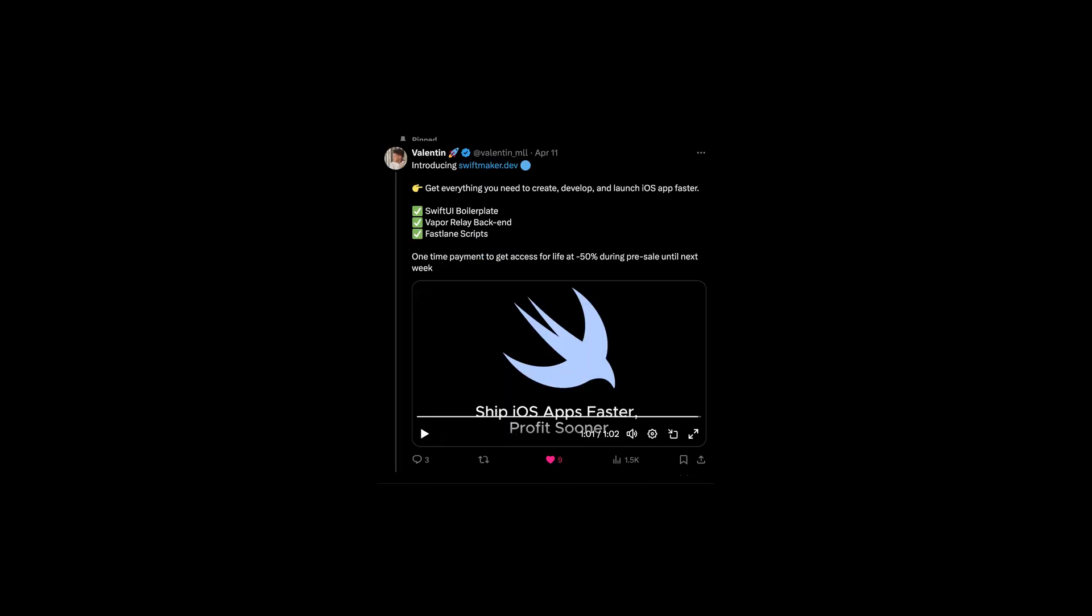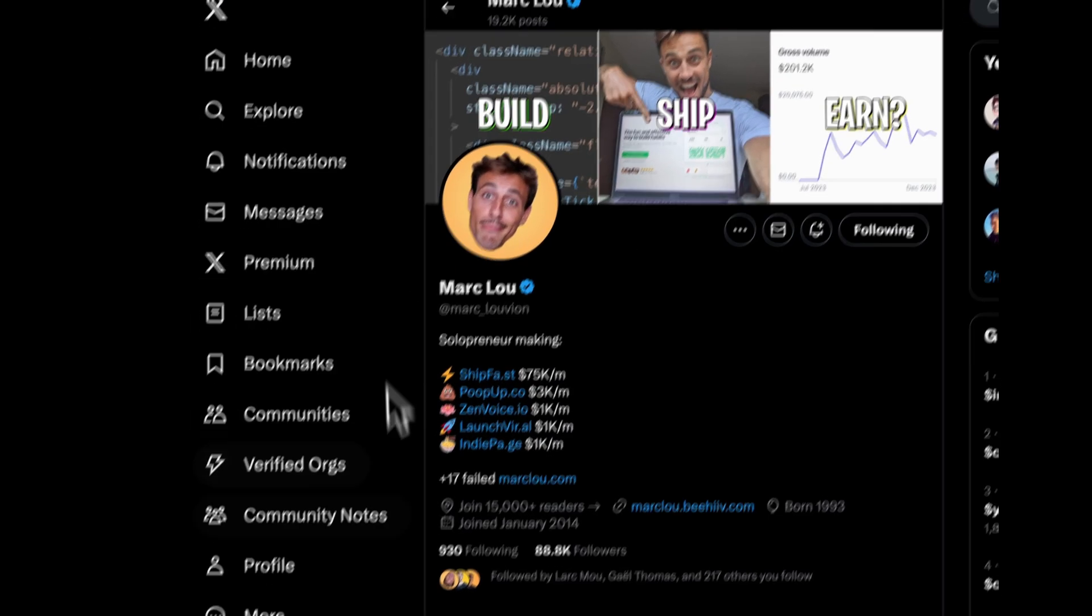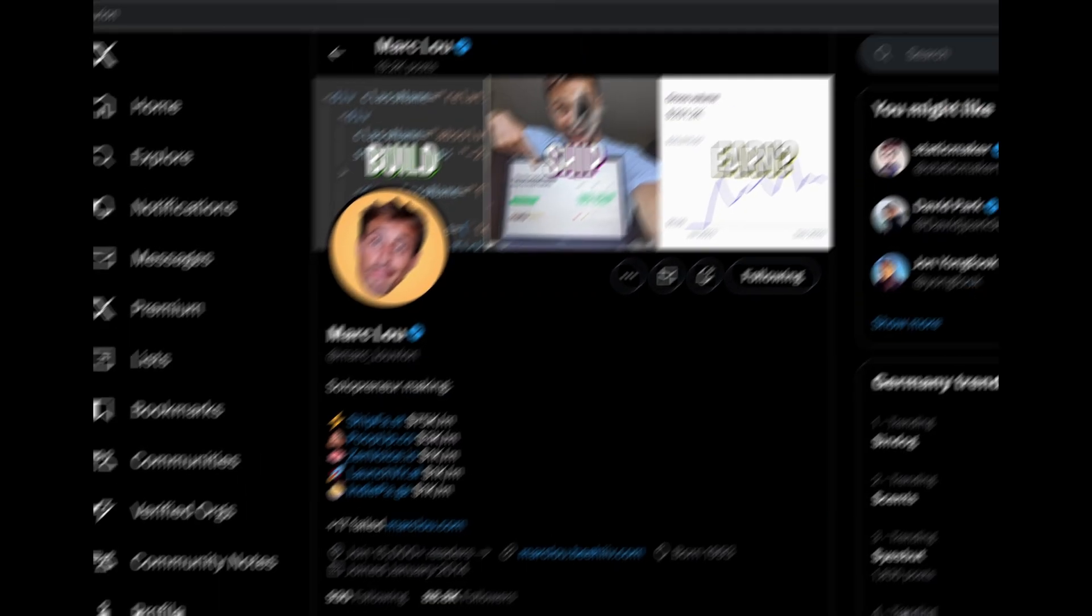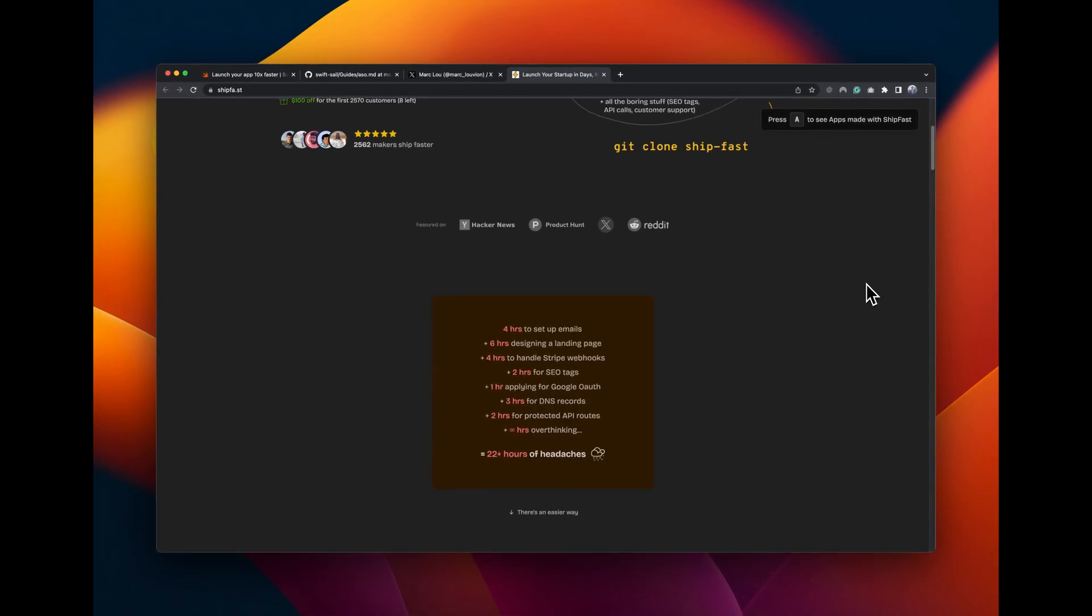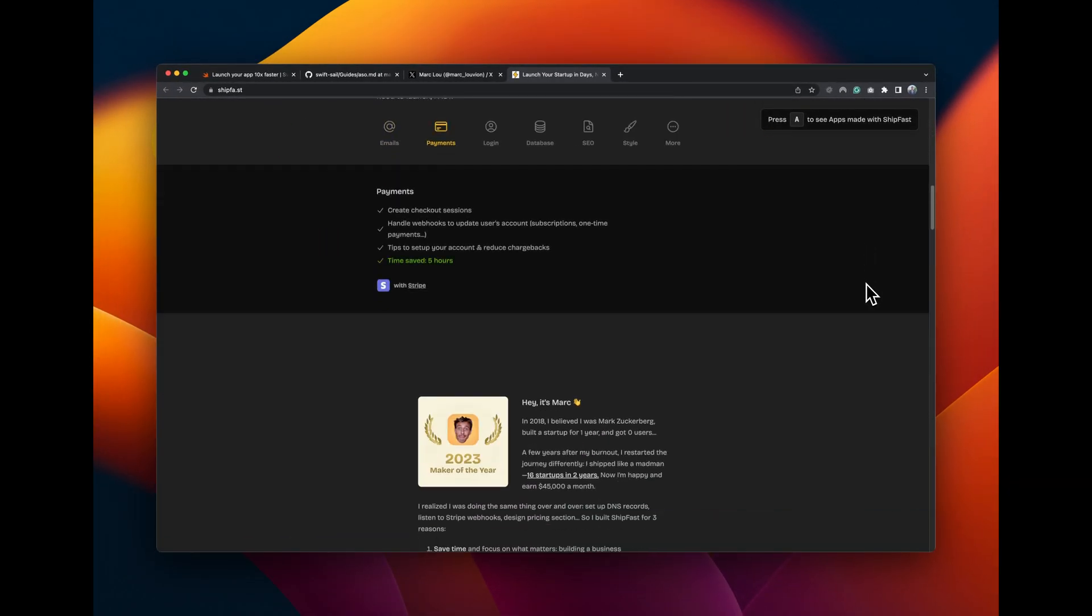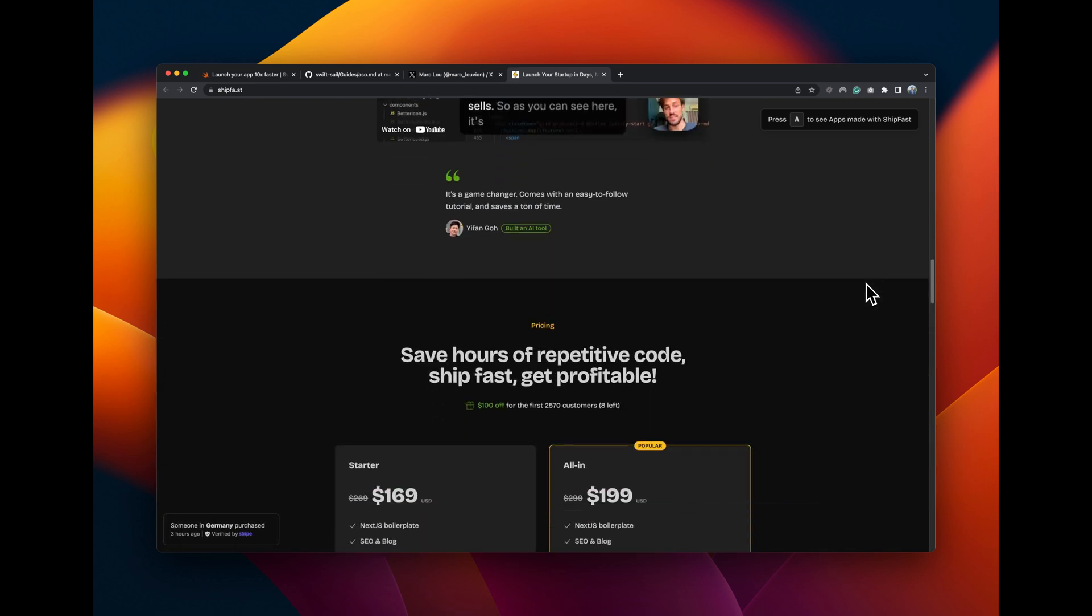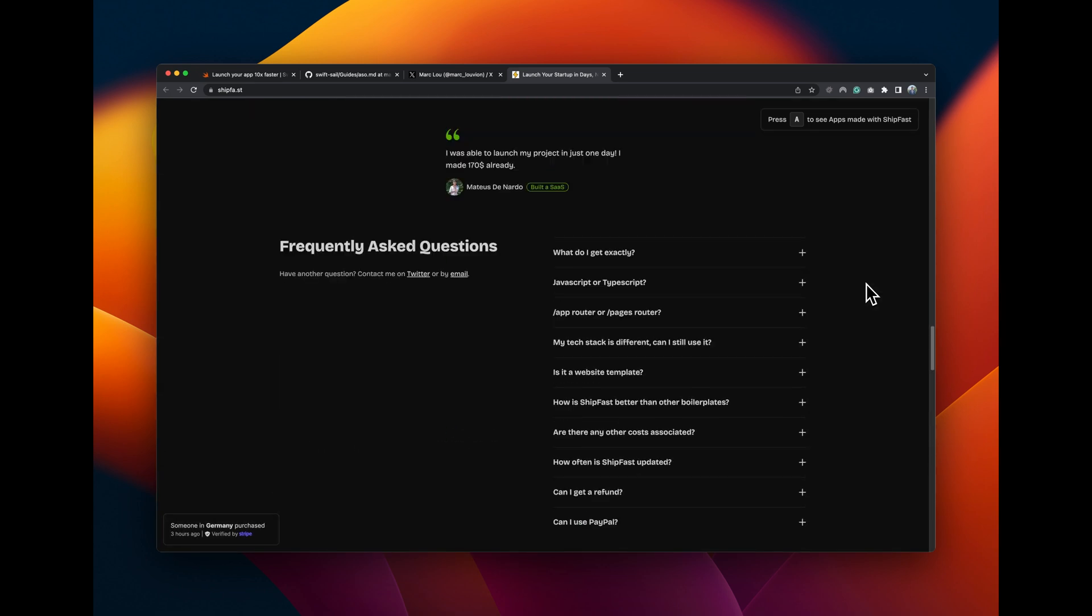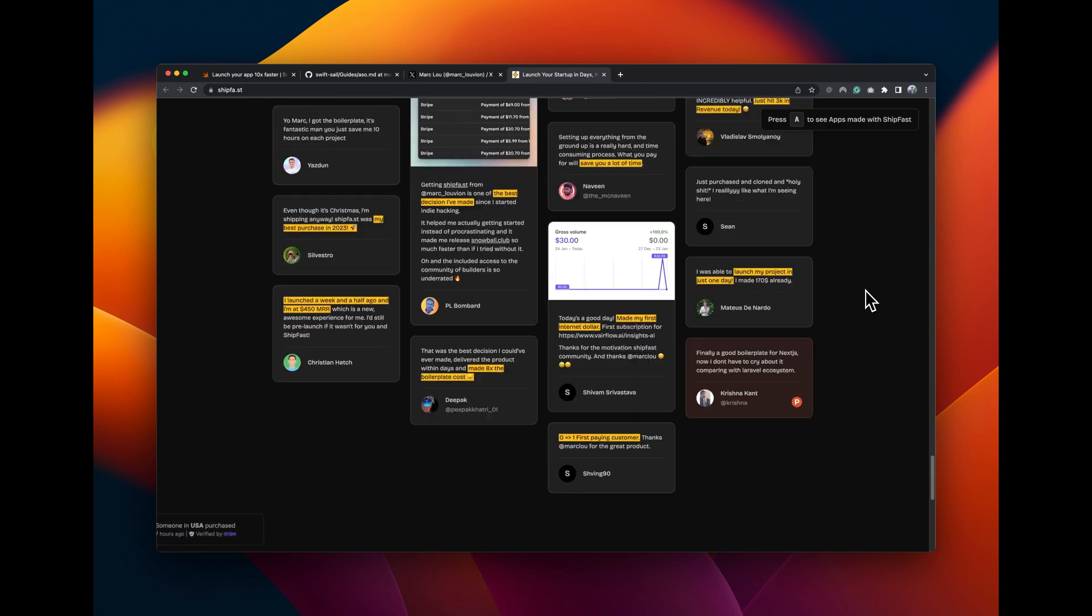One is better, one is worse. It all comes down to one single idea from Mark Liu. He built a boilerplate for Next.js called ShipFest. Link for it is in the description, by the way. He's making around $100,000 a month just from this single idea and everyone wants a piece of the cake of course.